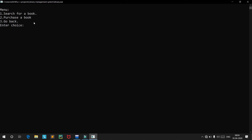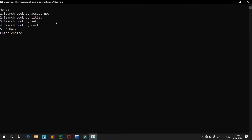Let's search for a book. There are four to five search options: by access number, by title, by author name, and by cost. Let's search by access number first.